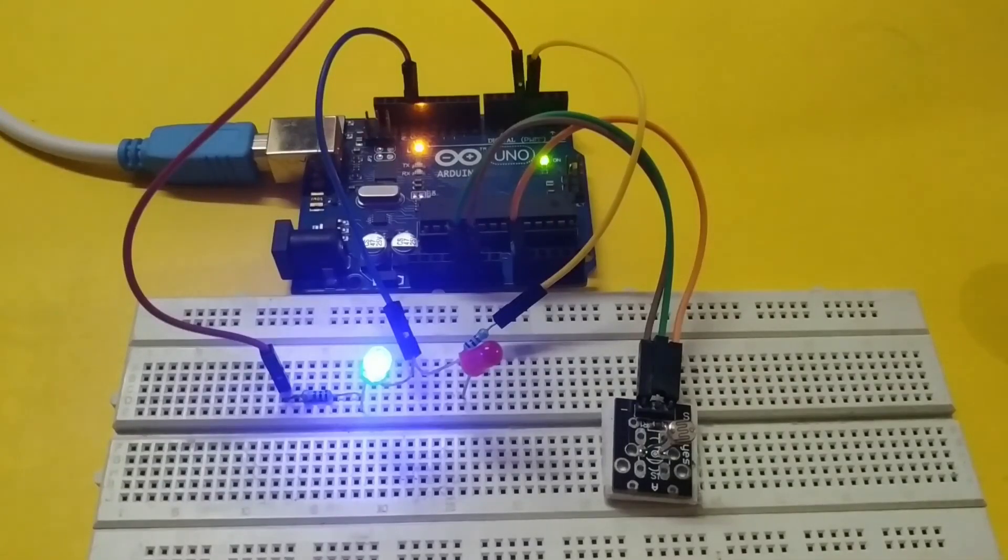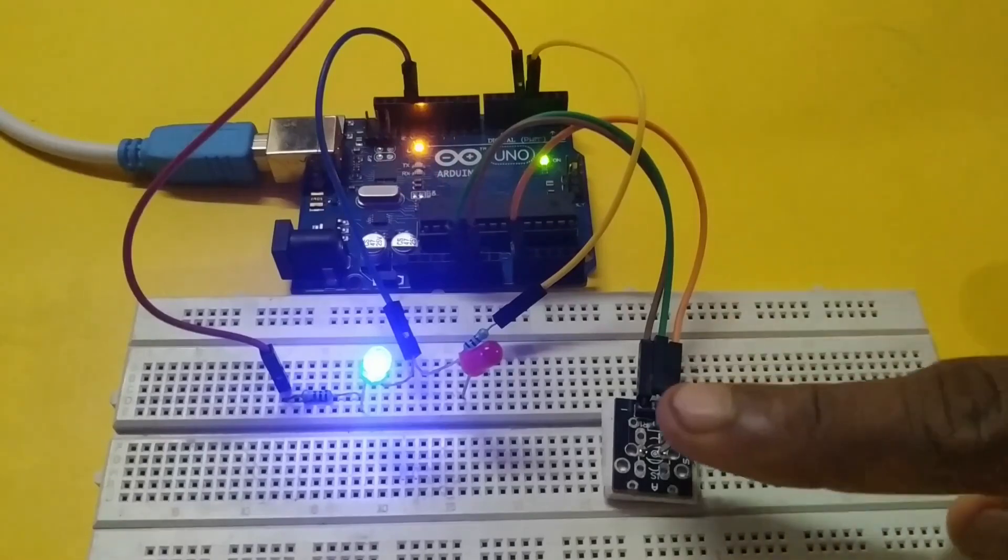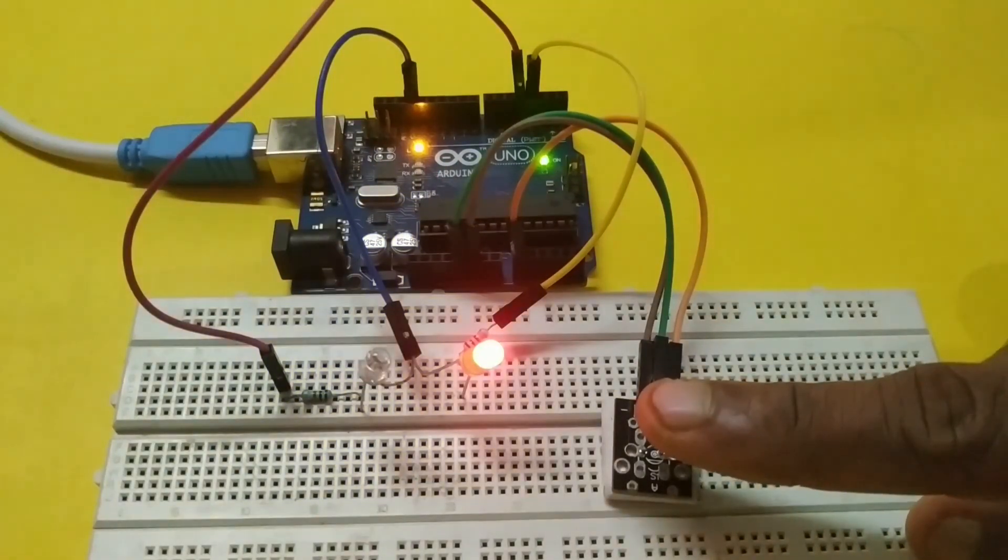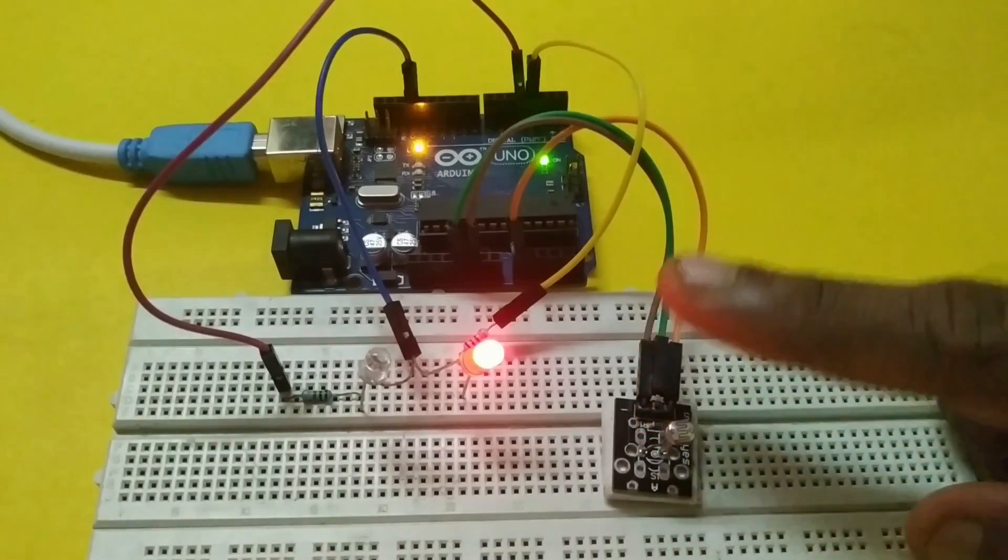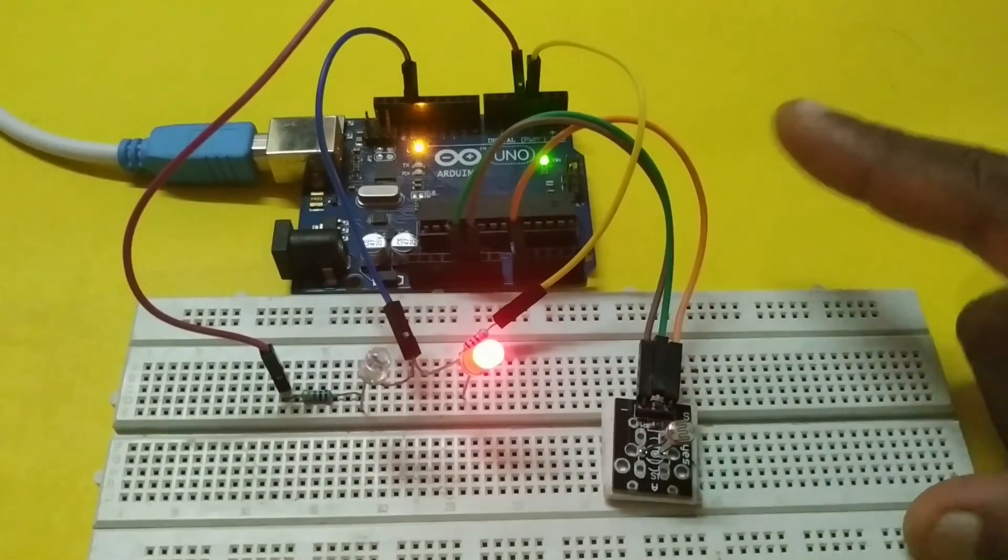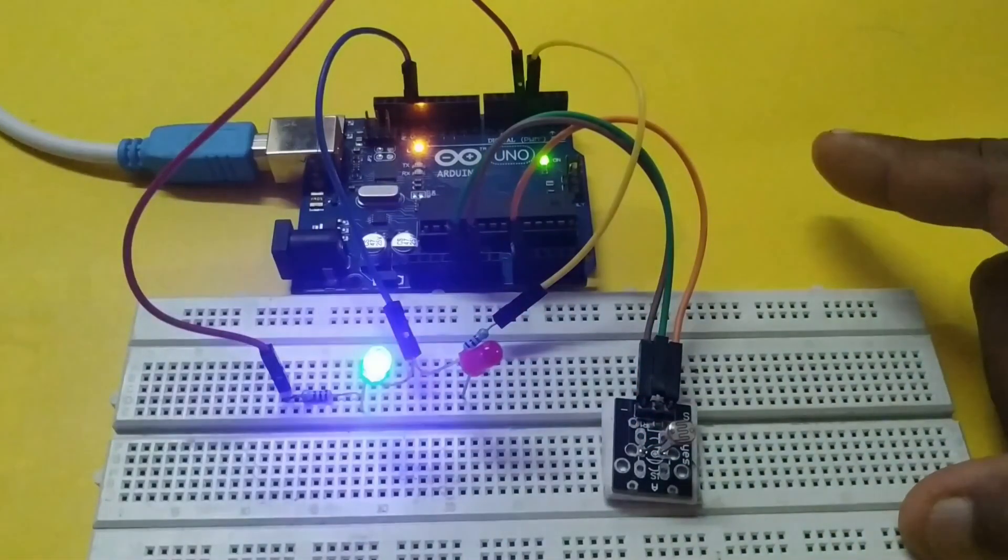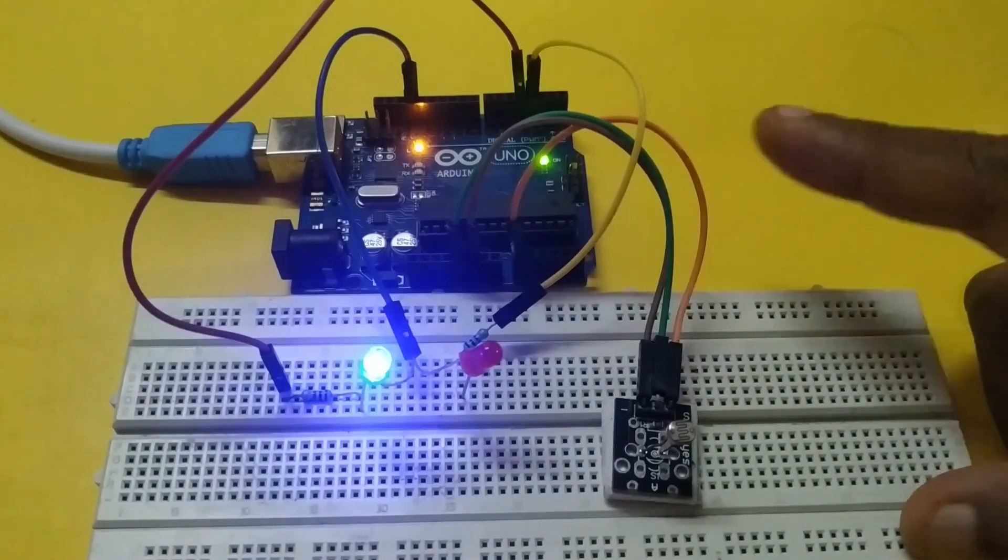Look at the output now. When I cover the photoresistor with my finger, the red LED is glowing. It represents the absence of light. Similarly, when I remove the finger from the sensor, the blue one is glowing. It represents the presence of light.